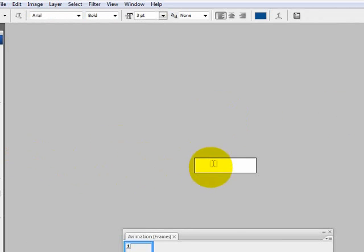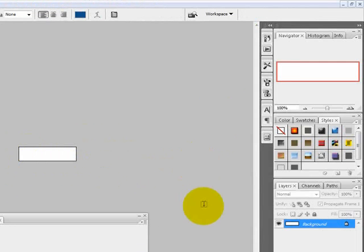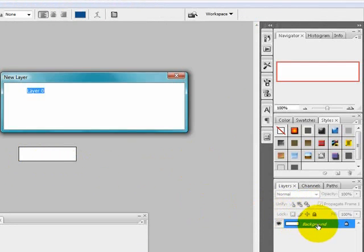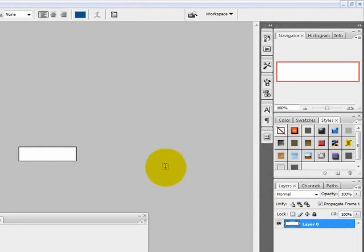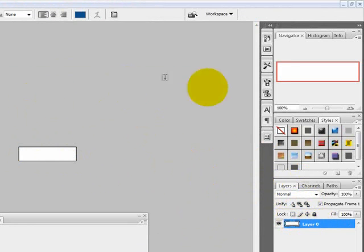Yours should look like this. And what you want to do is double click on the background layer and this should come up. Just hit OK. And then you can edit the background and stuff.